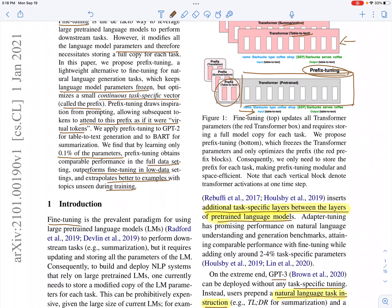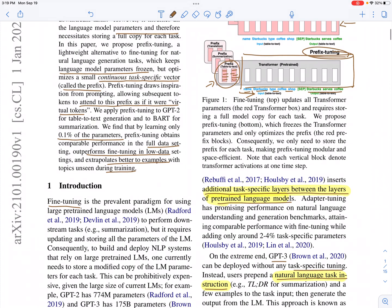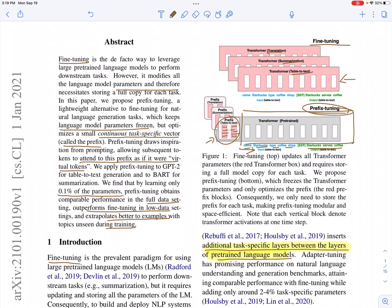For a table-to-text task, you have a linearized table like 'name: Starbucks, type: coffee shop' and you need to produce text saying 'Starbucks serves coffee.' You prepend a prefix specific to the table-to-text task and learn its parameters across different transformer layers while keeping the transformer frozen. This means learning very few parameters — around 0.1% — while achieving comparable downstream performance to fine-tuning.